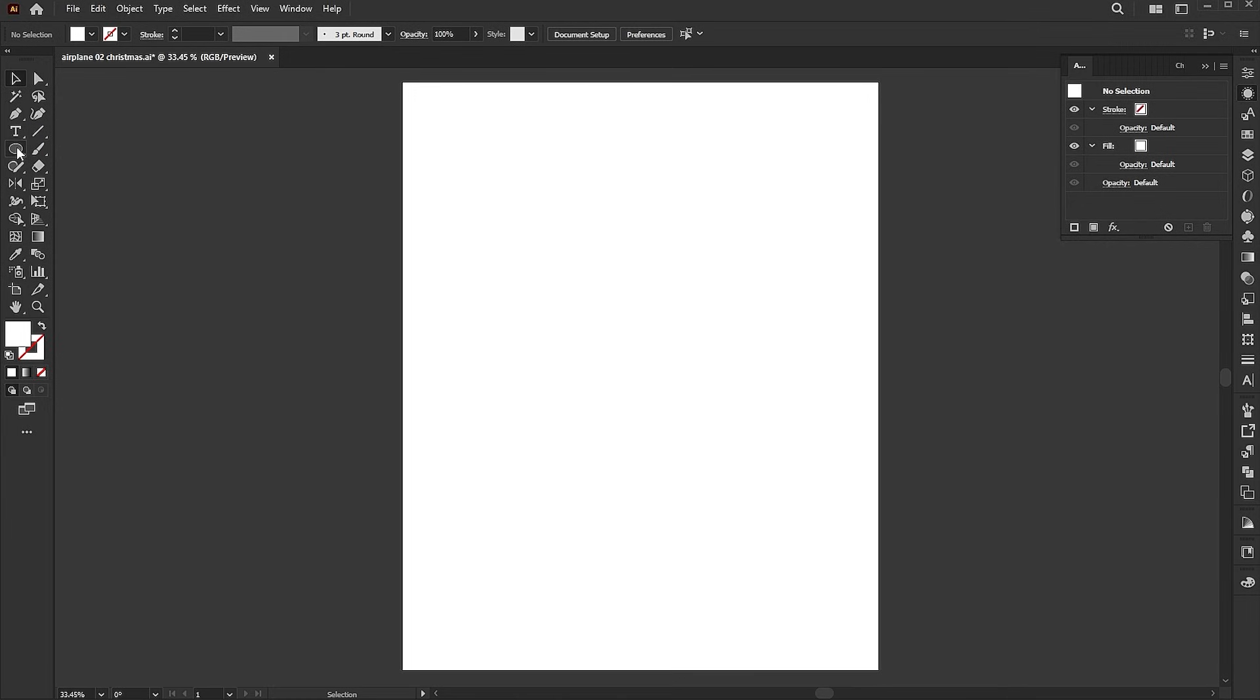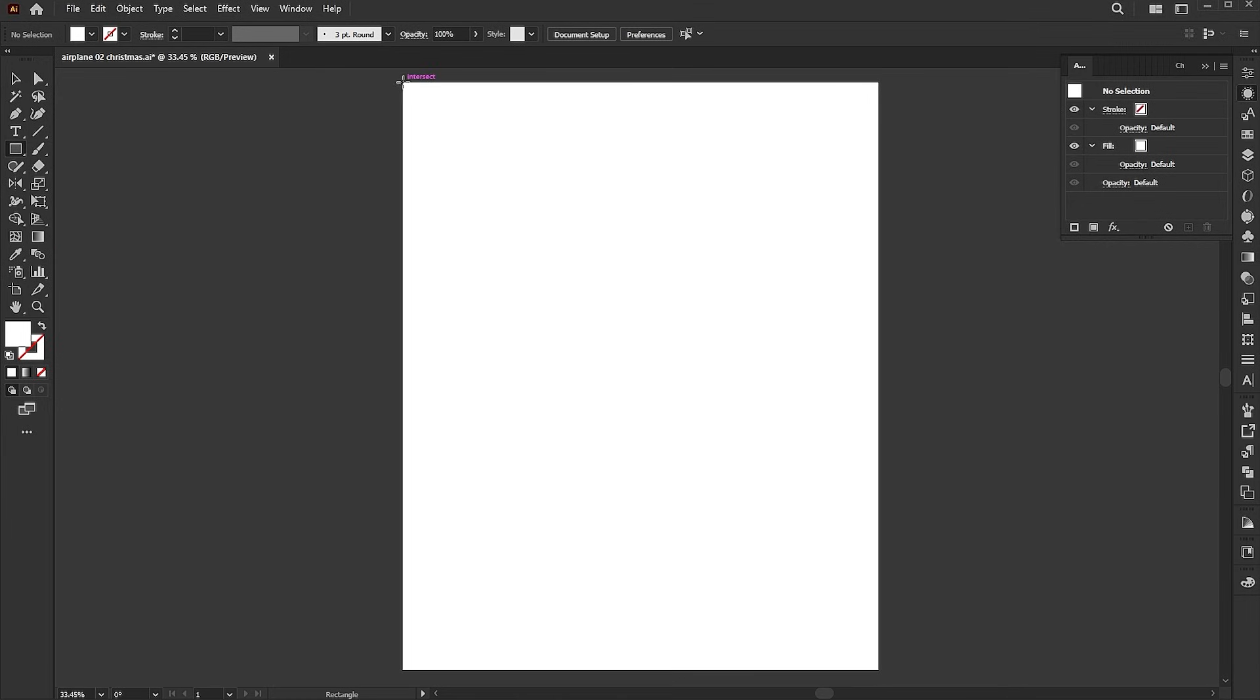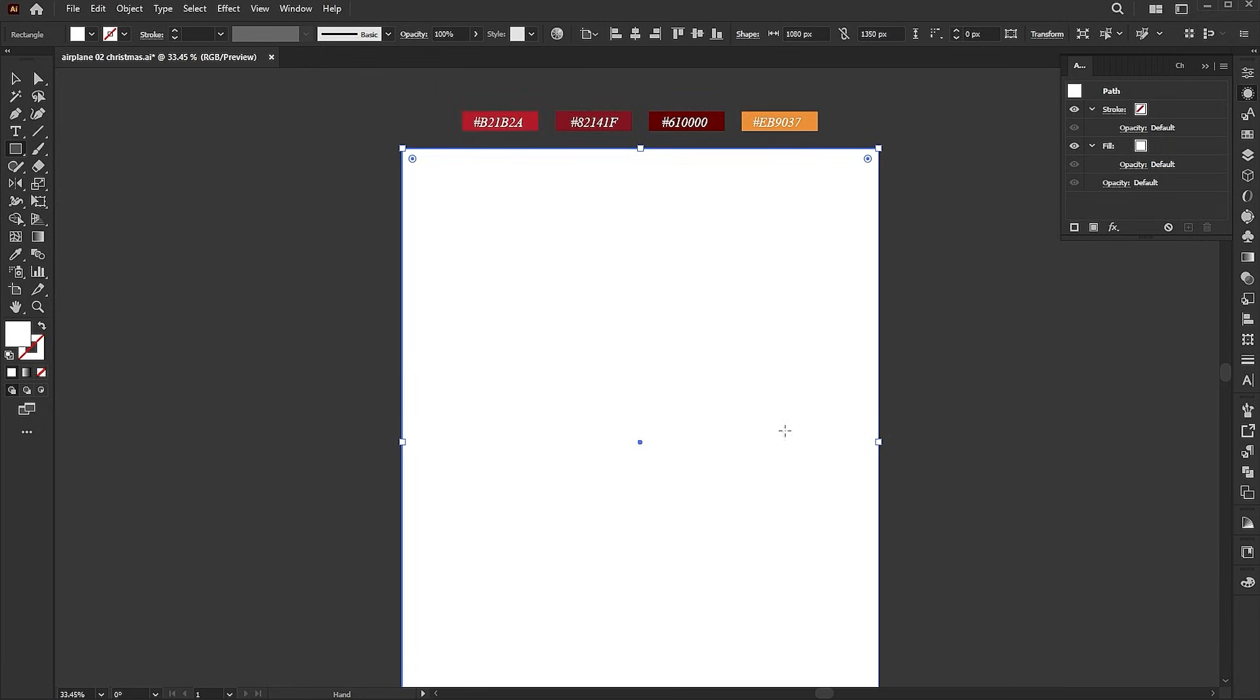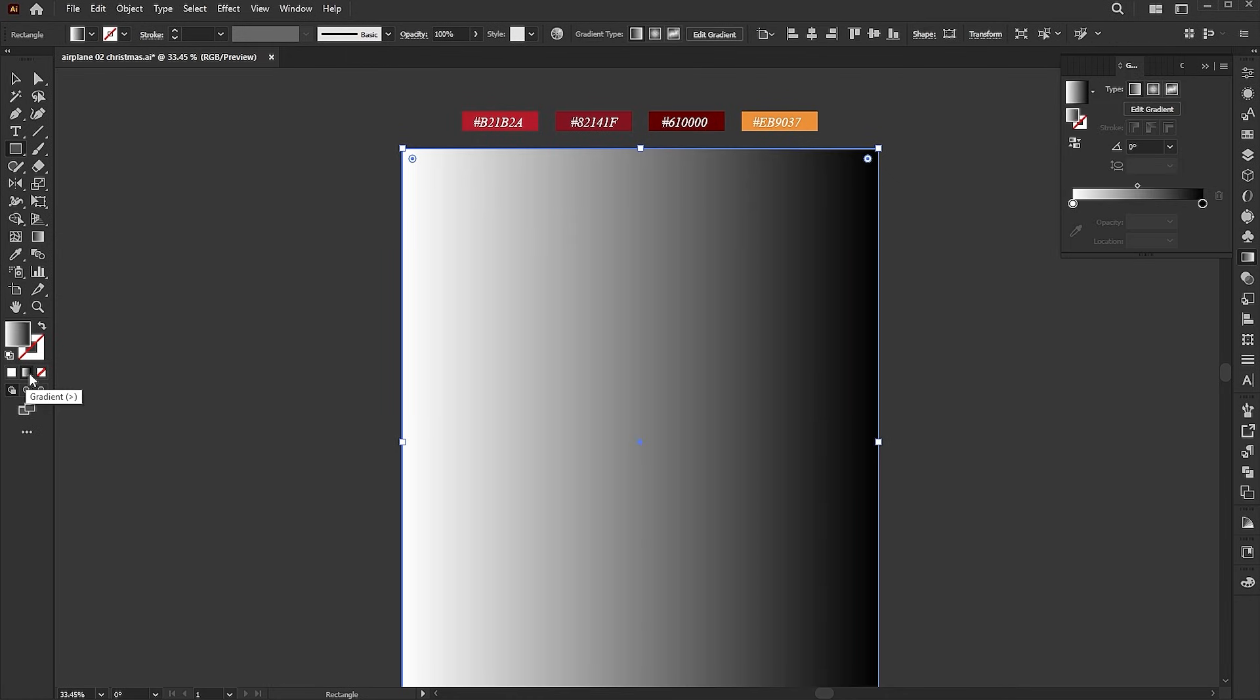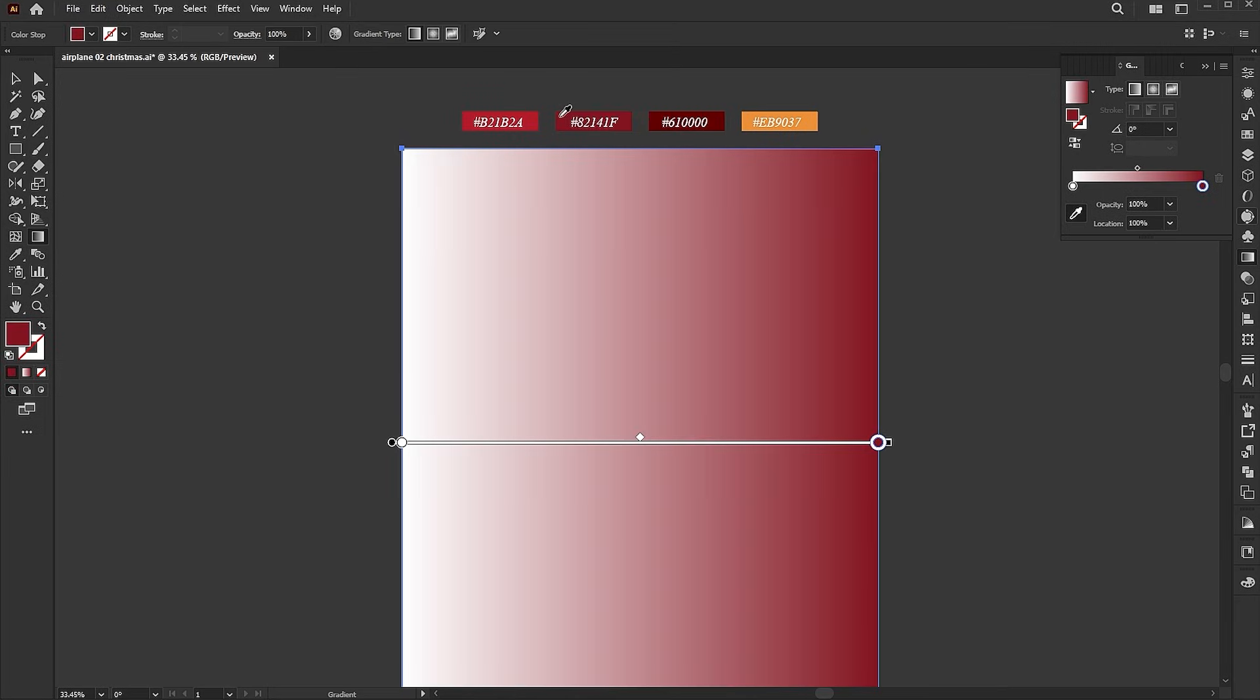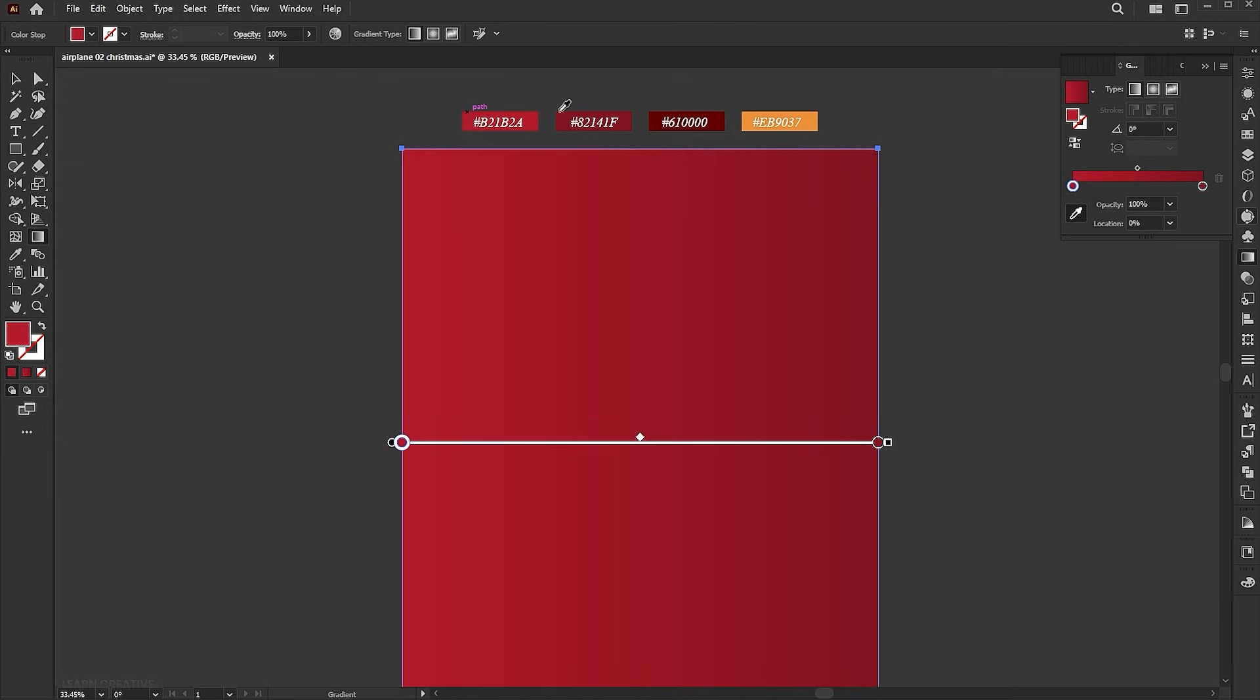Go to the rectangle tool and draw a rectangle the same size as the artboard. Apply the gradient to it. Select the first point from the gradient panel and use the eyedropper tool to apply the color. Repeat this with the other point and then change the gradient to radial.